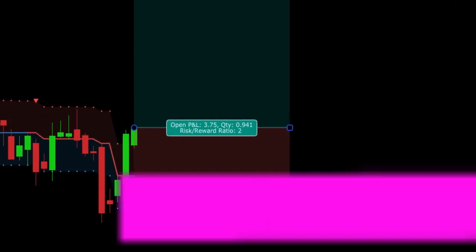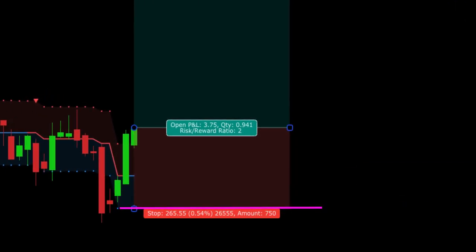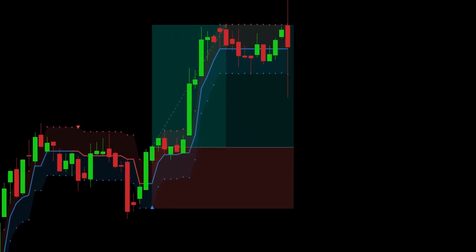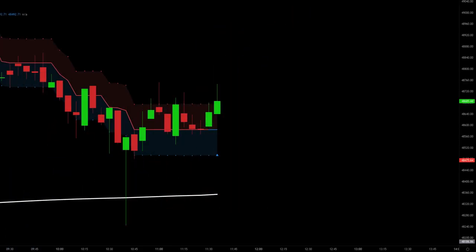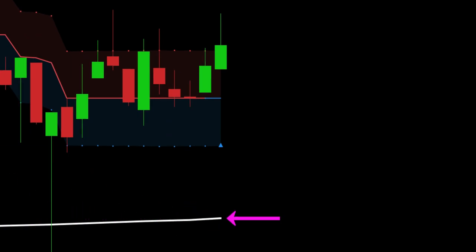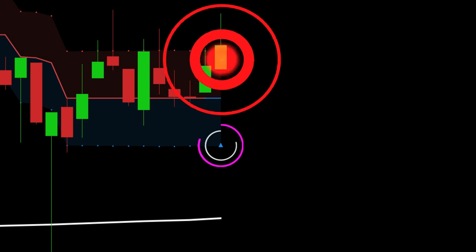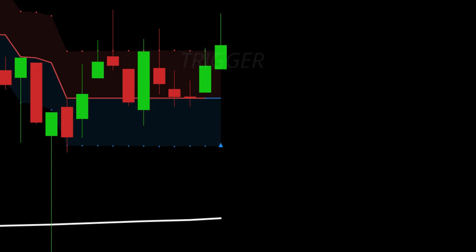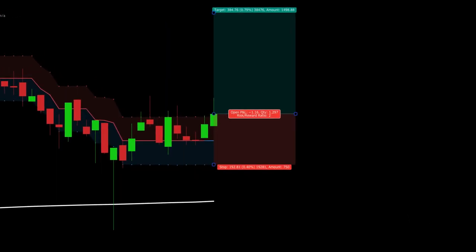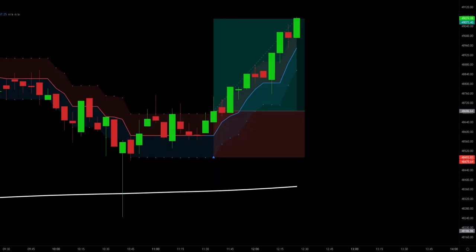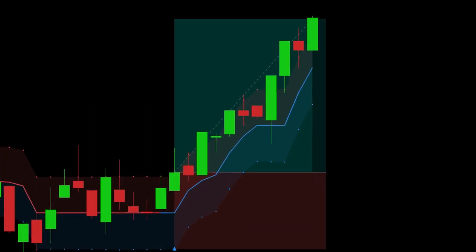We place our stop at the ATR level of the half trend and target two to one, and this one hits our target. We have one more long example: price is above the multi-timeframe EMA, the half trend study gives us a buy signal, this is our trigger candle. We place our stop at the half trend ATR line in blue and target two to one, and this one hits our target in rapid fashion.